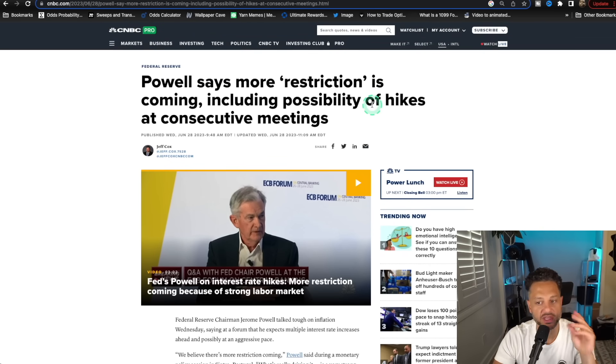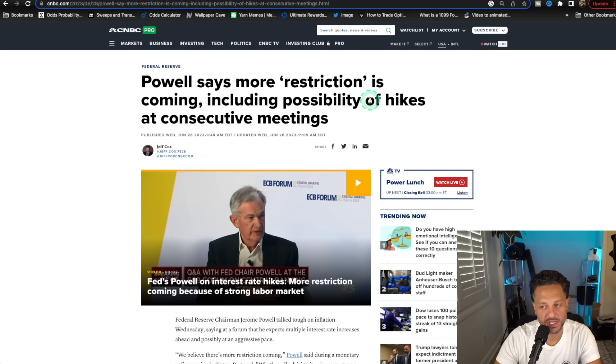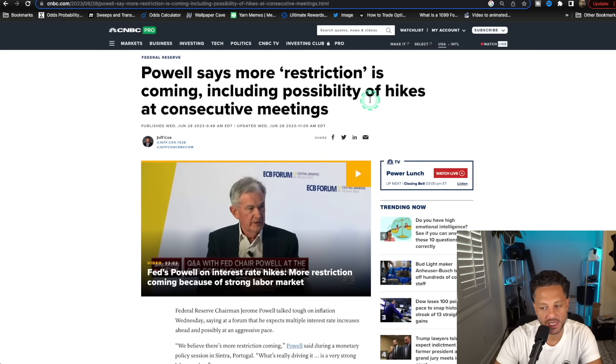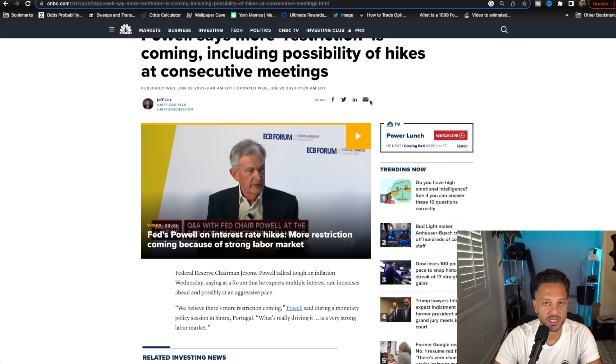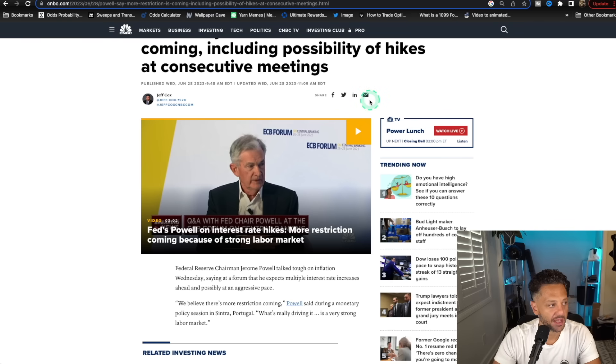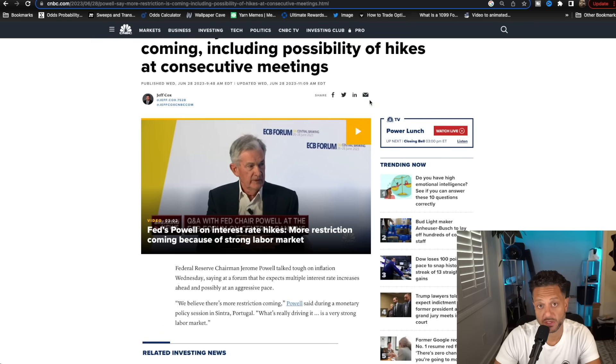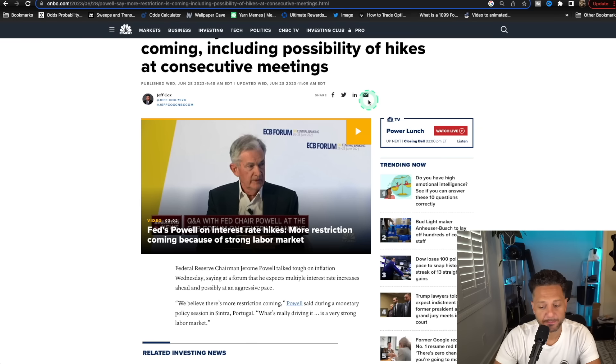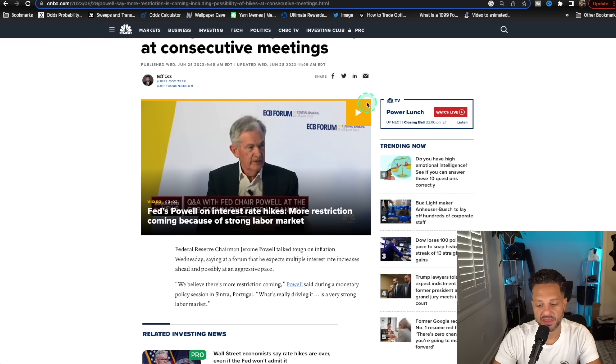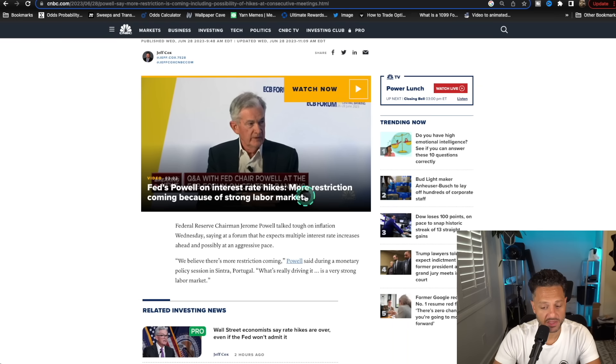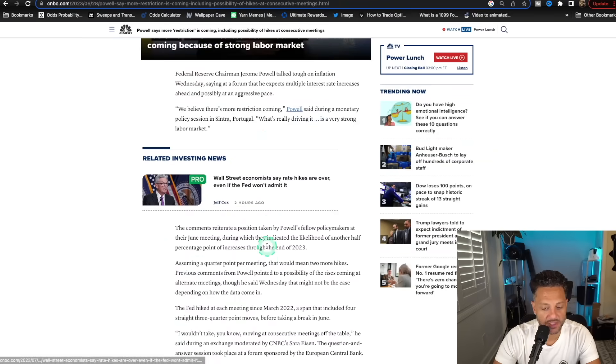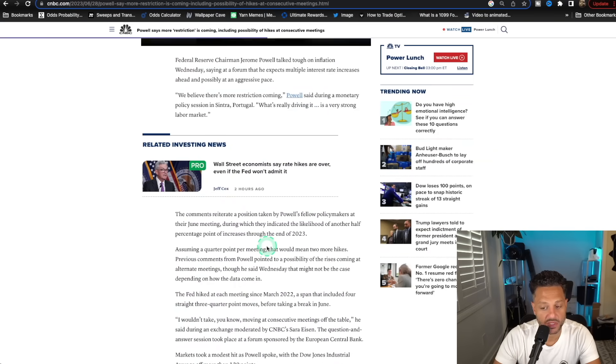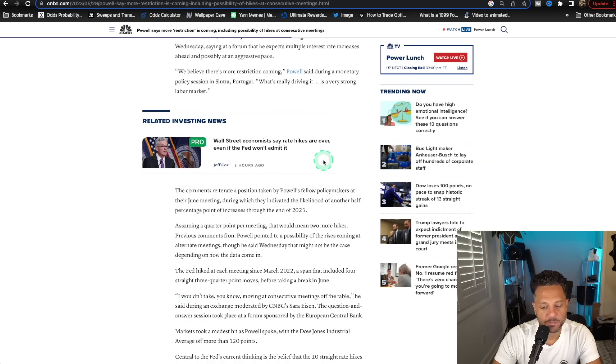Obviously, he gave the lip service about us needing to be more restrictive, how inflation is sticky, how it's something that can't be ignored. And you can't think that just because inflation year over year went from 9% to 3%, according to the last reading, that there's more restriction coming. He said, don't be surprised if we do consecutive rate hikes and another rate hike in September.